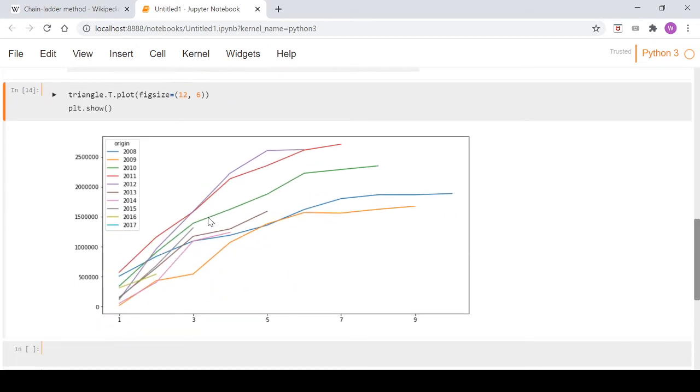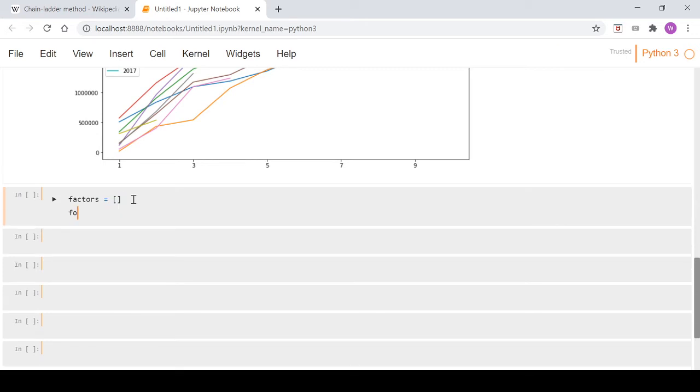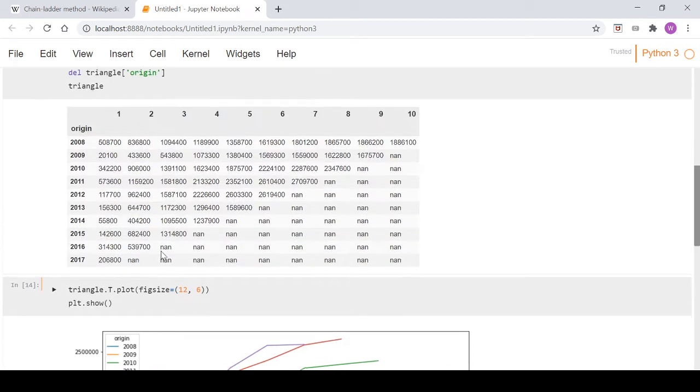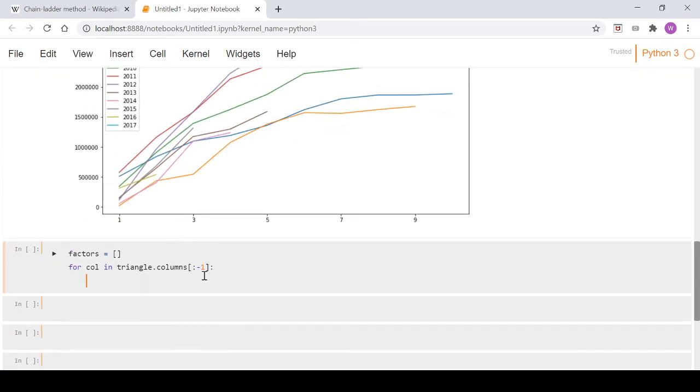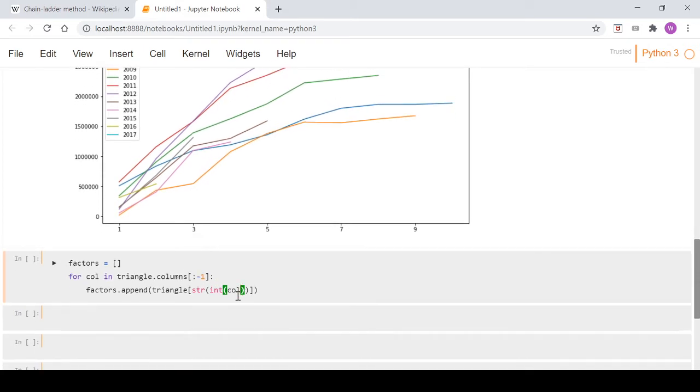Let's get started. We'll create an empty list called factors, then write a loop: for col in triangle.columns, taking everything except the last column, which was 10. Inside our loop, we write factors.append, and because the triangle.columns come out as strings, we turn the column into an integer so we can add one to it, then turn it back into a string.